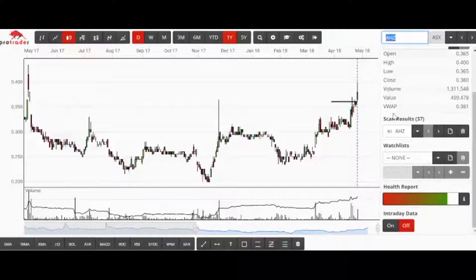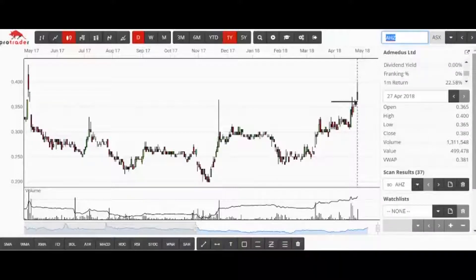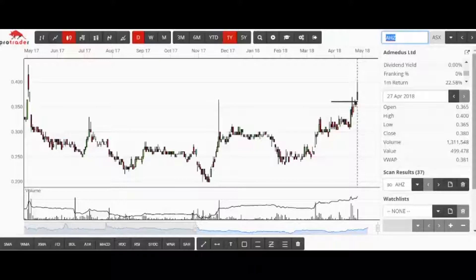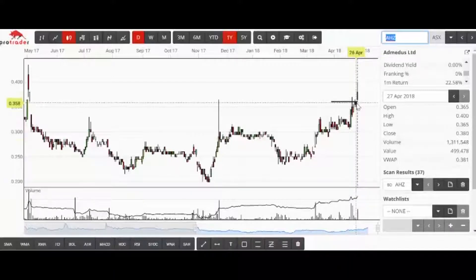In this area, from one cent to 75 cents — especially way down under 20 cents — anything with more than 1.5 billion issued capital I'm really not interested in. The first stock that came up in this scan is AHZ, which came up with a breakout.